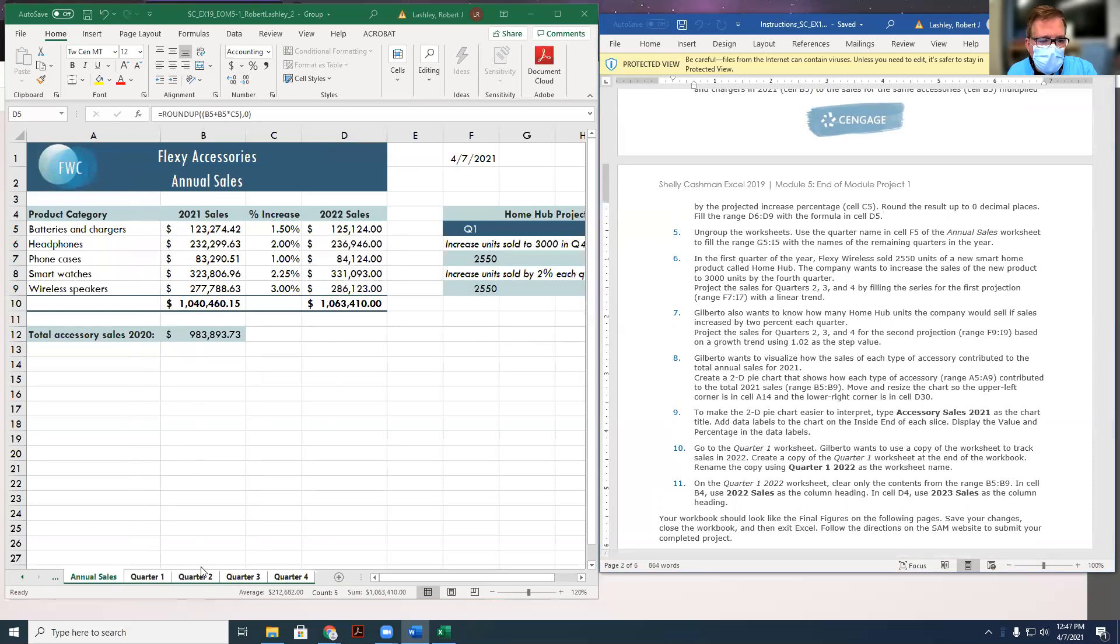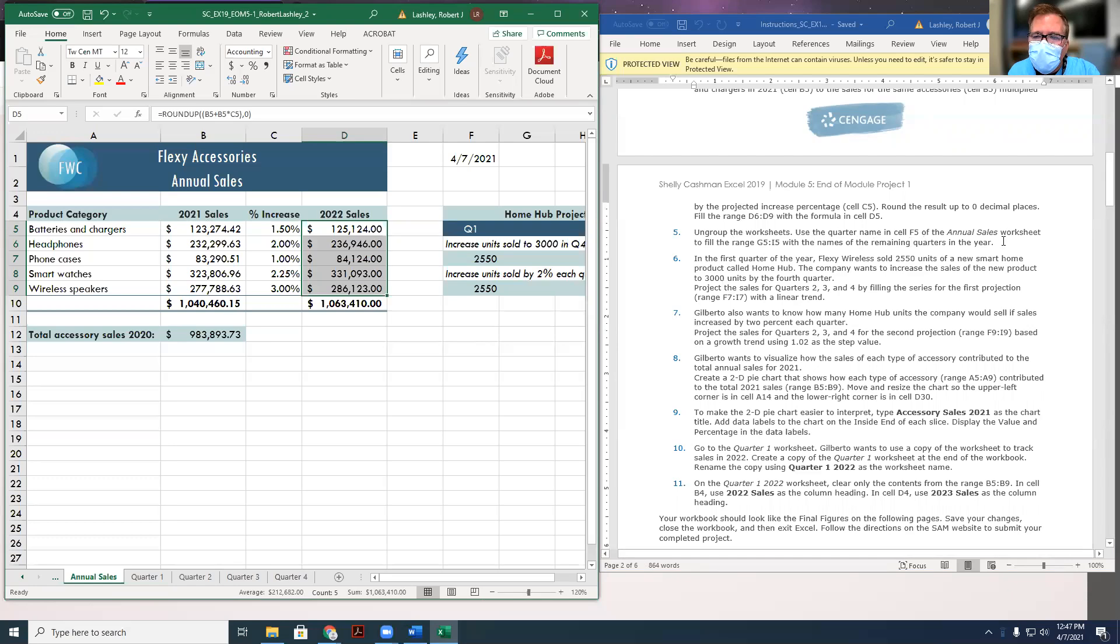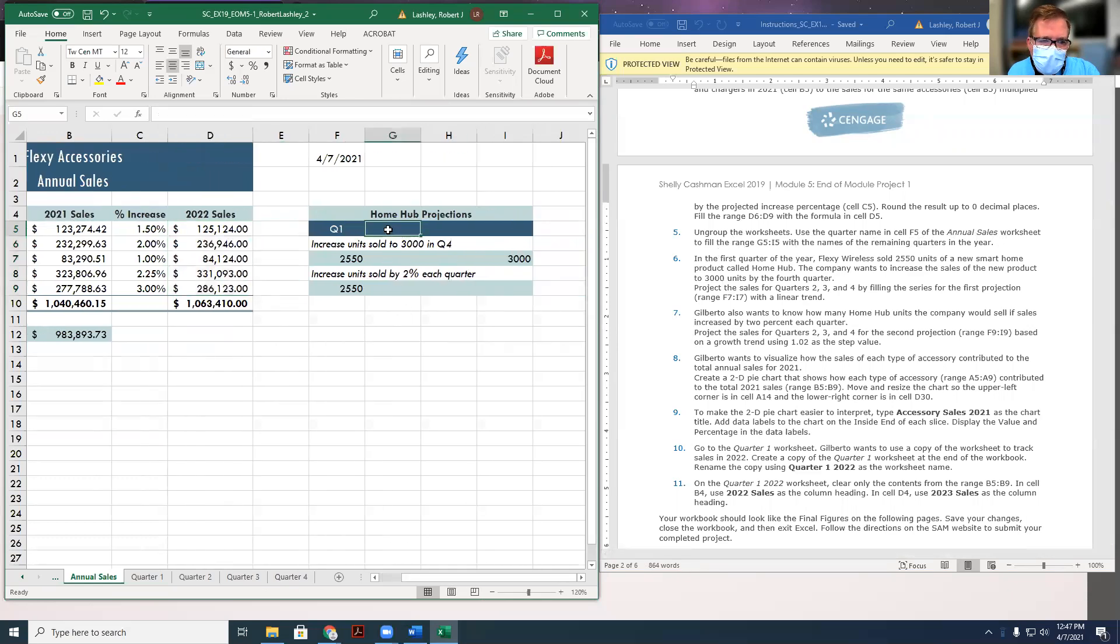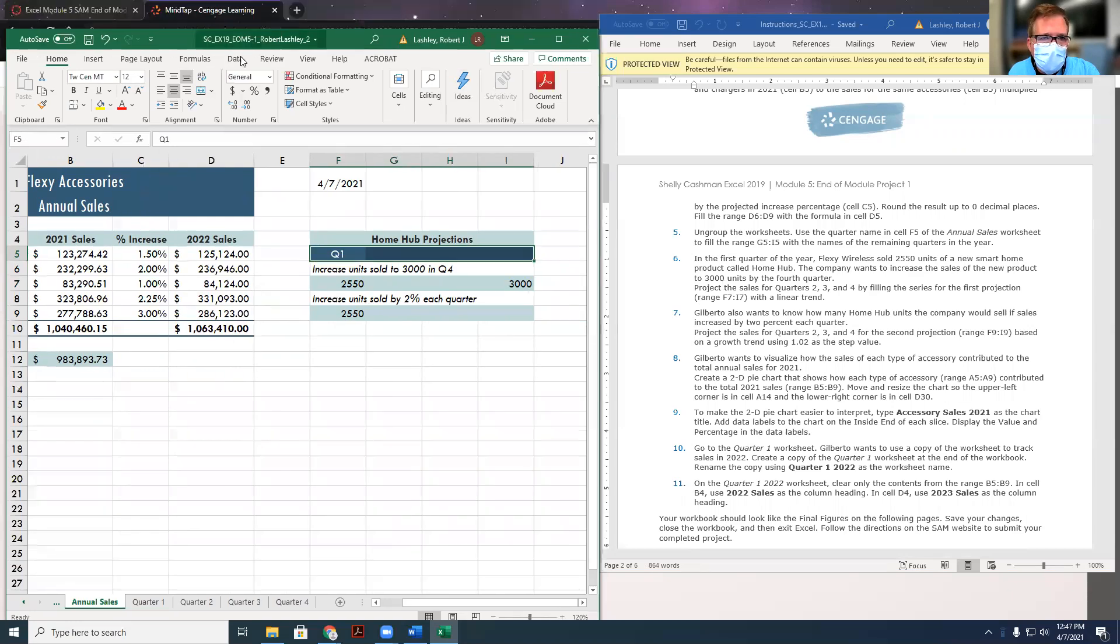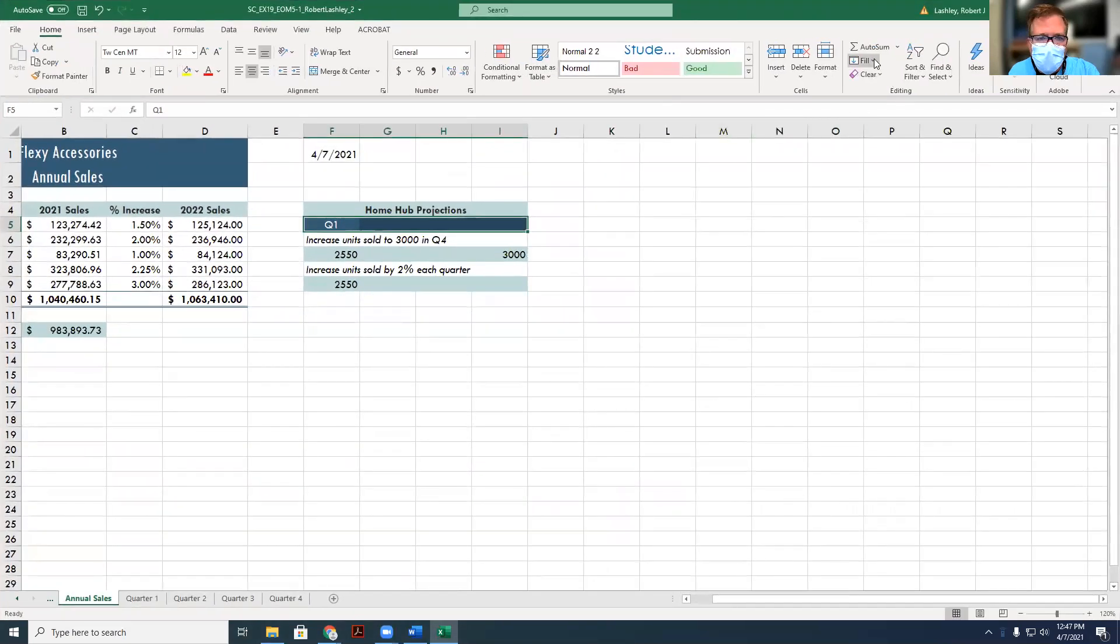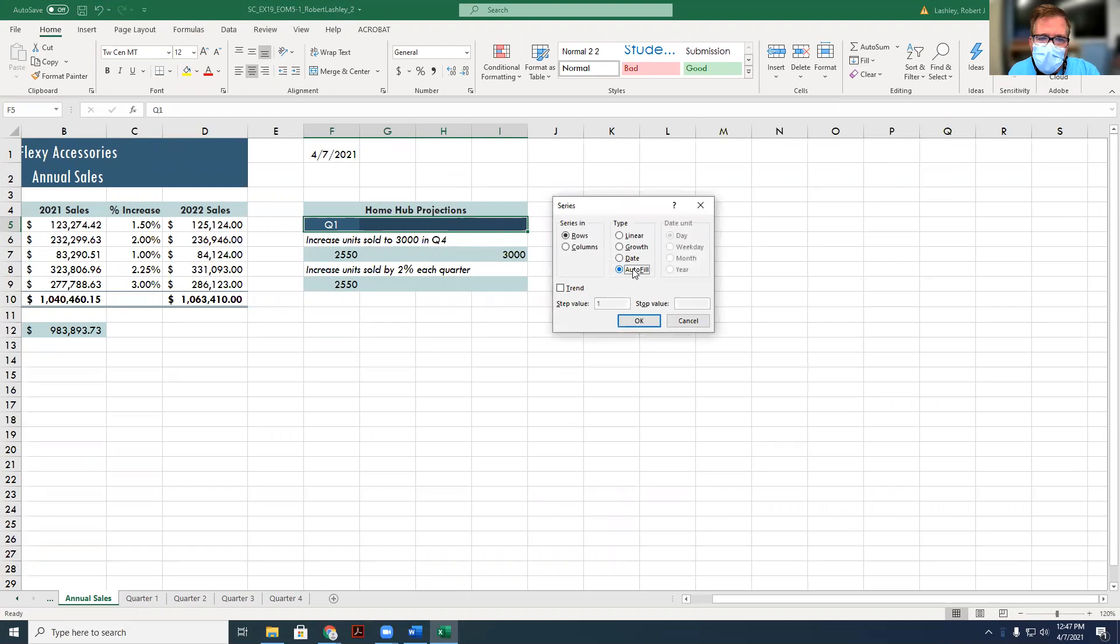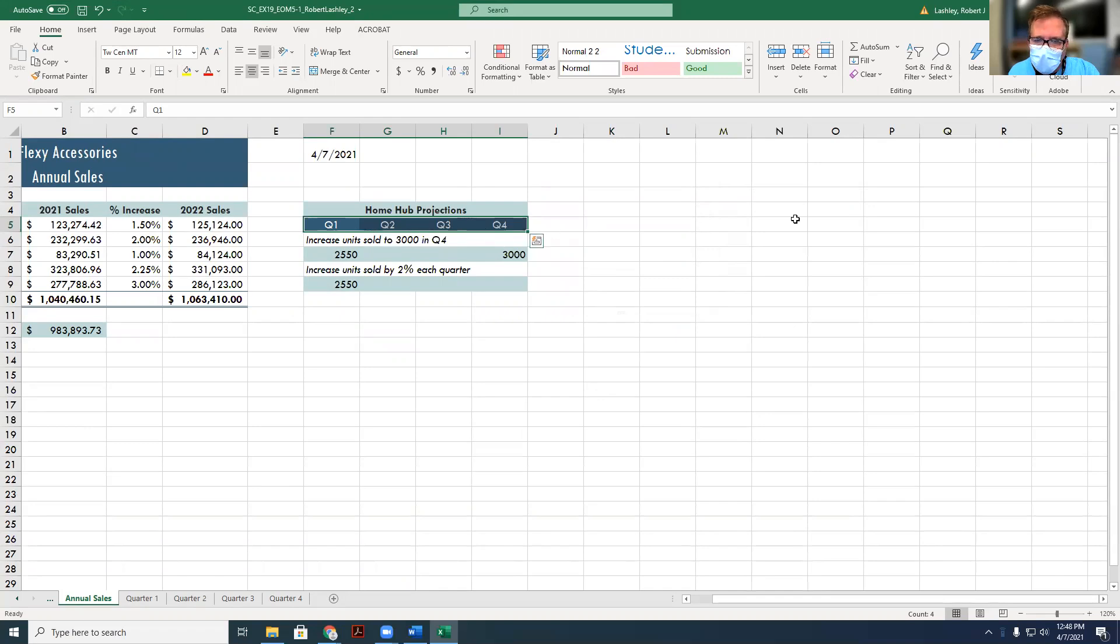Step five is ungroup the worksheets. So to do that, you hold the shift button down again, and then you just uncheck the ones that you don't want. And then in the quarter name in cell five, annual sales worksheet, fill the range G1 to I5 with the names of the remaining quarters. Now, in my opinion, it's easier just to type in quarter one, quarter two, and quarter three or use the autofill handle, but it wants us to use the fill series, so we're going to do it the way it tells us to do. We'll make it bigger so I can see everything. We're going to use the fill button here. We're going to fill a series, we're going to autofill it, so it's going to say Q1, Q2, Q3, Q4, and it's a series of rows, so this is the row, so click it. Again, I don't think it's that big a deal, because it's only three different things, but if it was like a whole long list of things, then I guess the fill handle would be more beneficial.